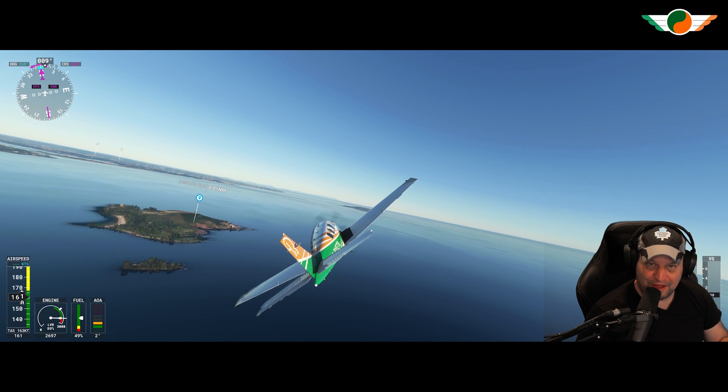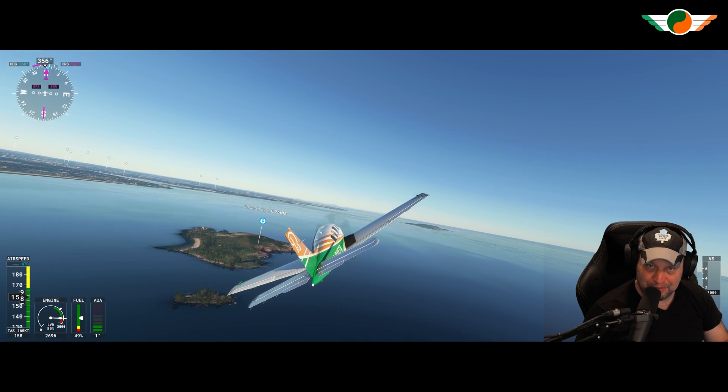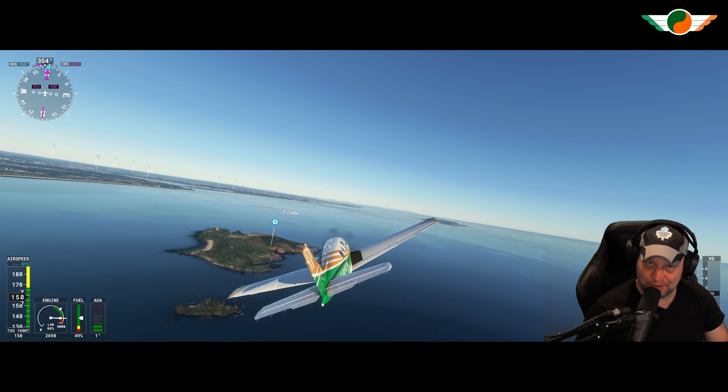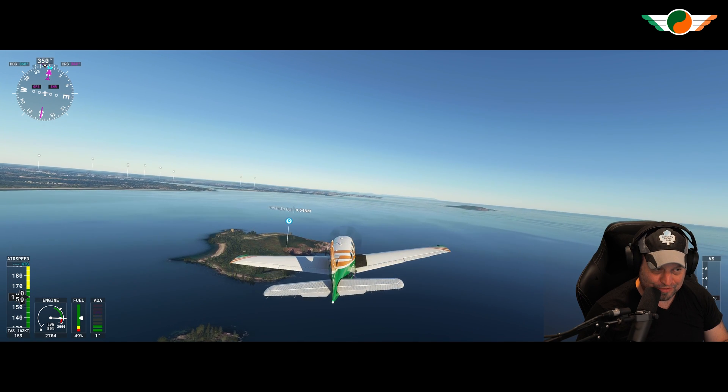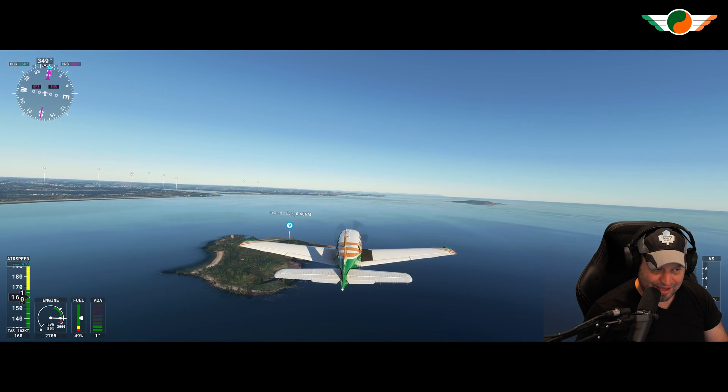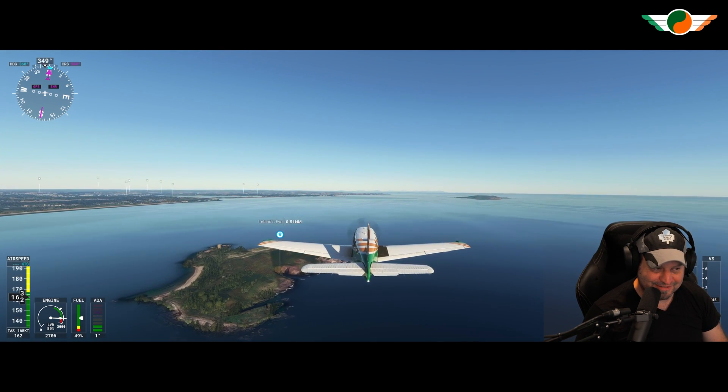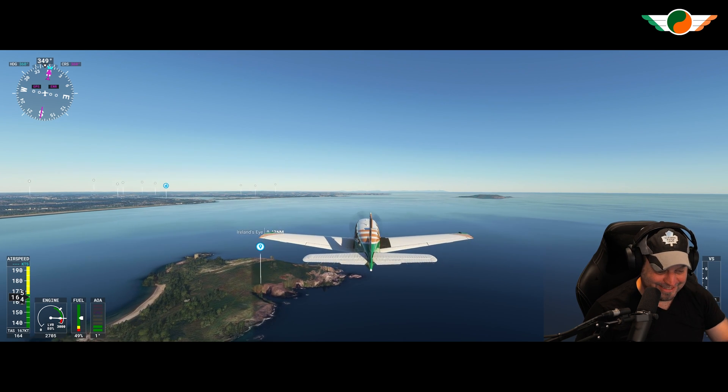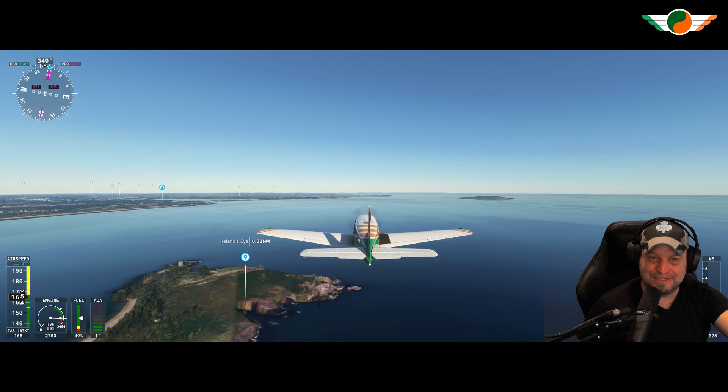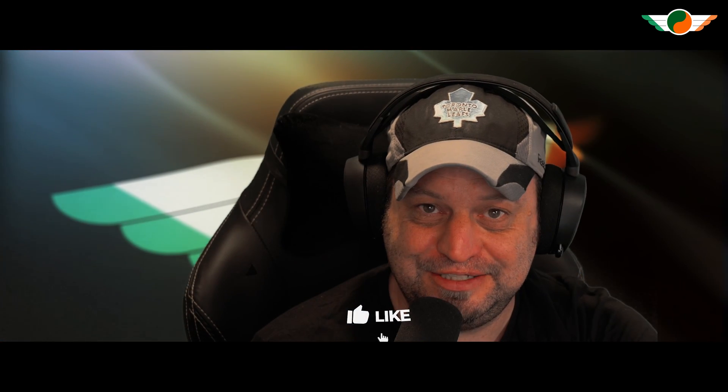And here we are folks flying over Ireland's eye, complete with new custom POI that we newly created. How good does that look? And folks, that's it for today's video.